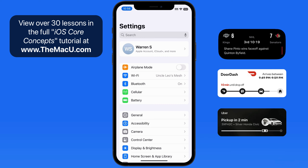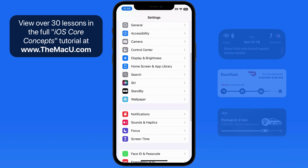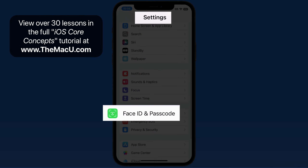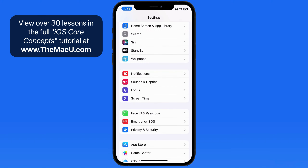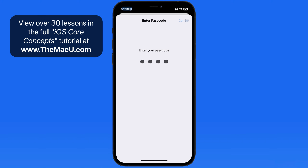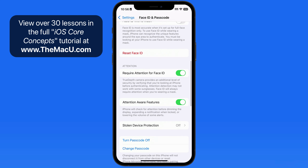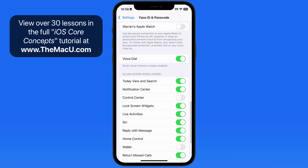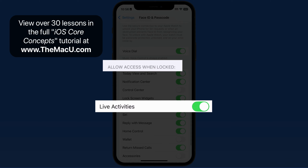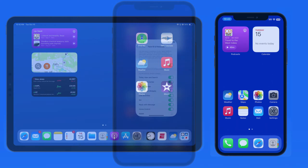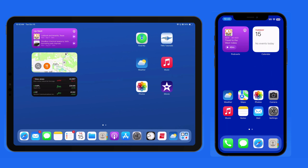First, we need to make sure Live Activities is activated. This can be done in the Face ID and Passcode section of the Settings app. Scroll down to the Allow Access When Locked section and make sure Live Activities is activated. With that taken care of, let's go through a few examples of Live Activities on a couple iPhones and an iPad.